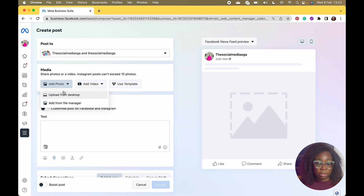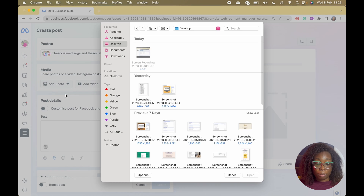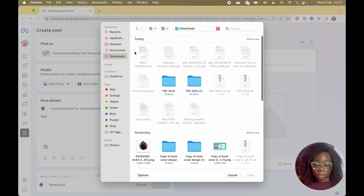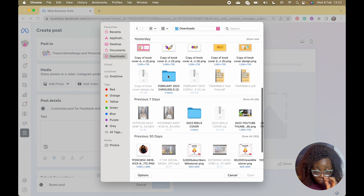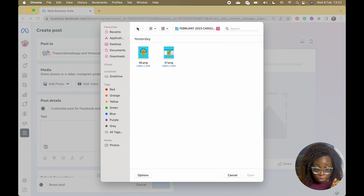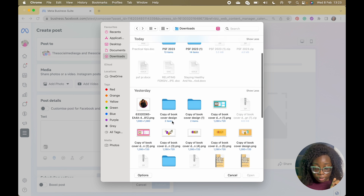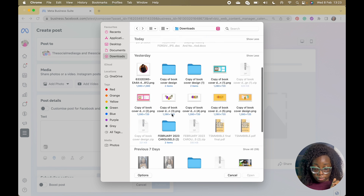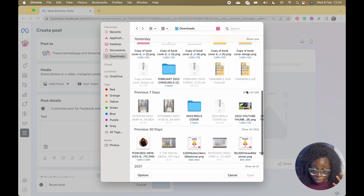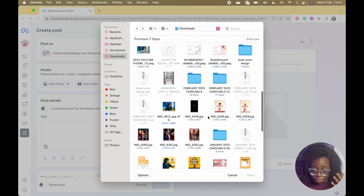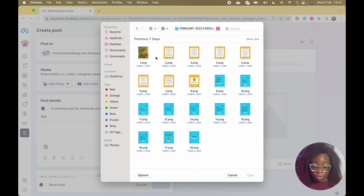I've selected both pages. For the media you can choose to add a photo, add a video, or use a template — I've never used template before but you can check it out. I'm going to click on Add Photo and upload from my desktop. I'm going to use some carousel posts I have — let me look for one with a bulky carousel.